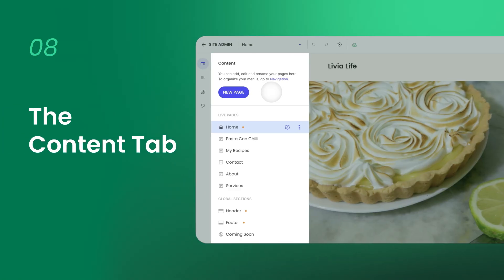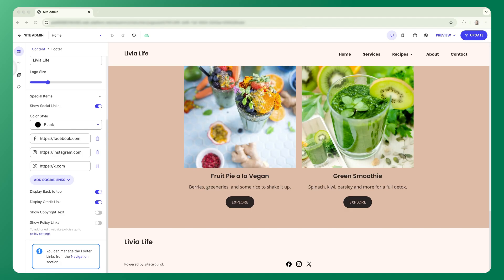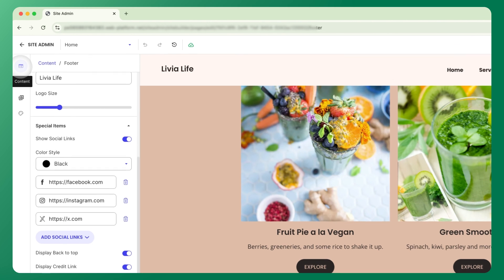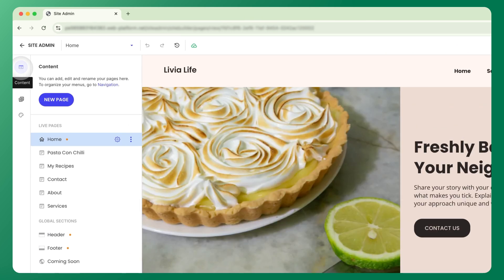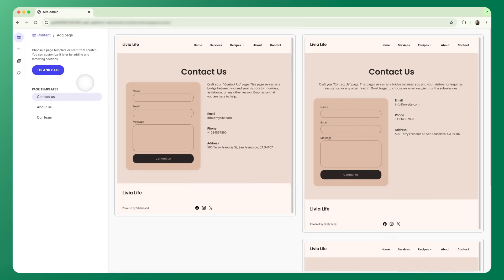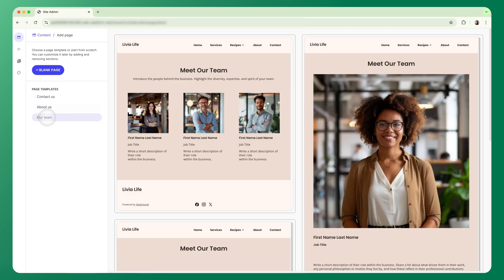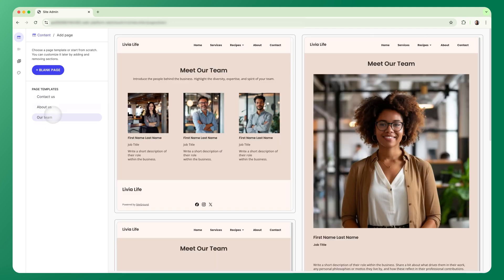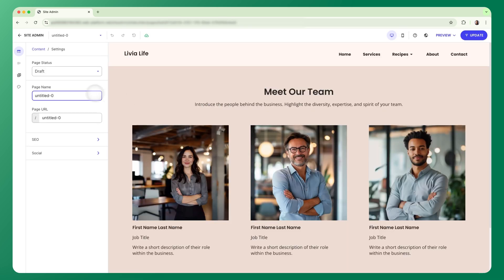Once you've customized a few sections, you'll probably want to add more pages. Let's open the content tab in the left sidebar. This is where you manage all your pages. To create a new page, simply click the new page button. You'll see two options. Start with a pre-designed layout like contact, about, or team. Or go with a blank page and build it from scratch. Every new page you create is saved as a draft by default, so nothing goes live until you're ready to publish.